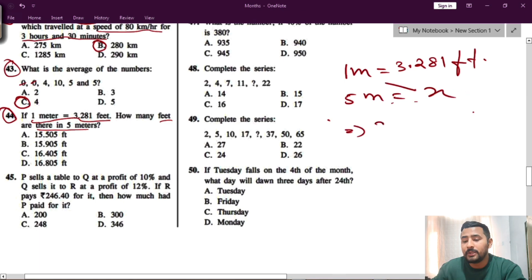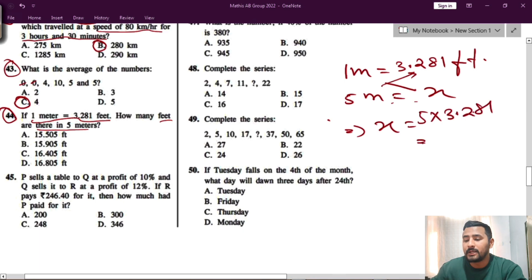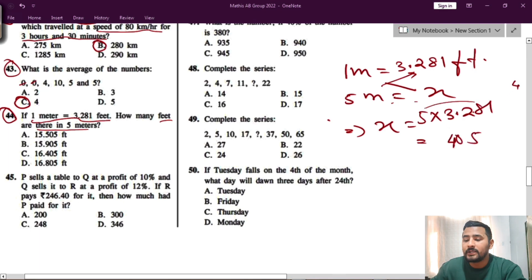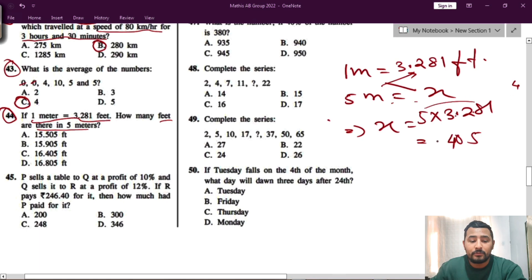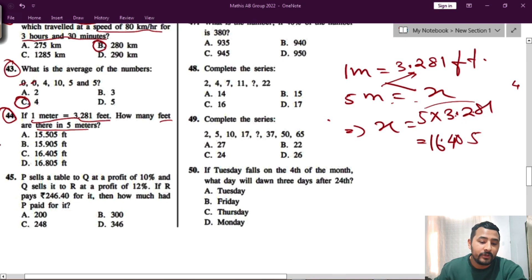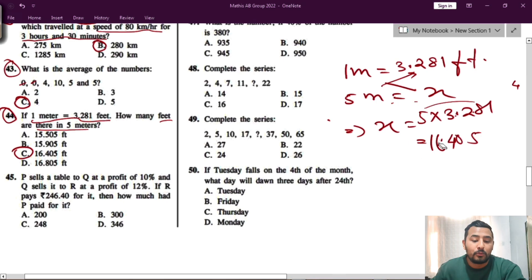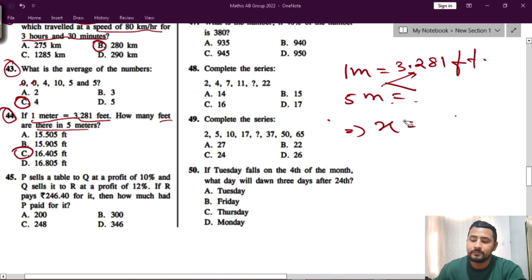x into one meter will be x and this will be 5 into 3.281. Multiply: 5 into 1 is 5, 5 into 8 is 40 carry 4, 5 into 2 is 10 plus 4 is 14, 5 into 3 is 15 plus 1 is 16. The decimal point goes 3 places, giving 16.405. Option number C for question number 44. You just have to multiply — very easy.